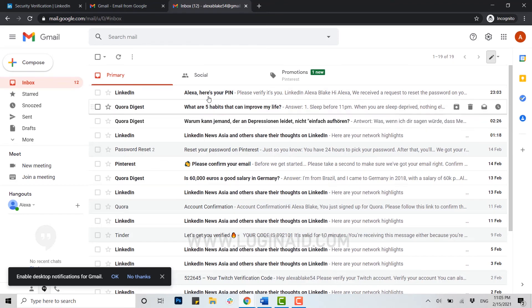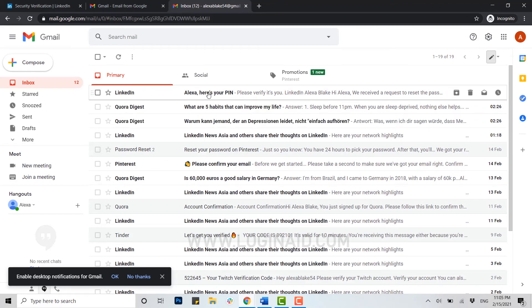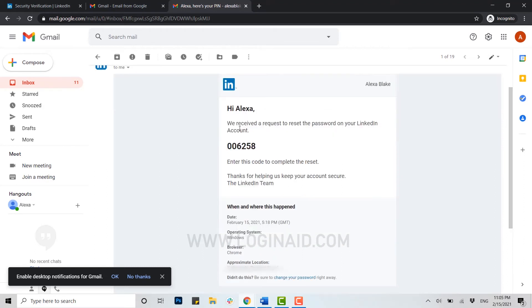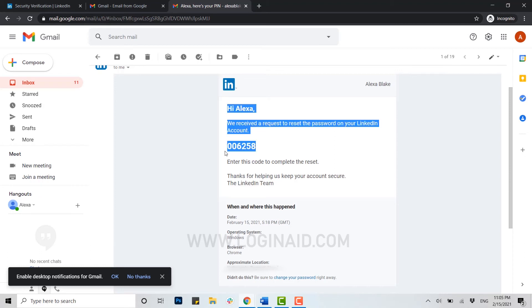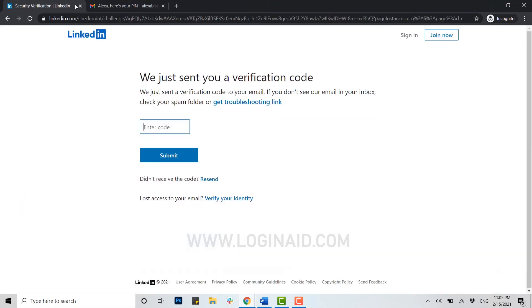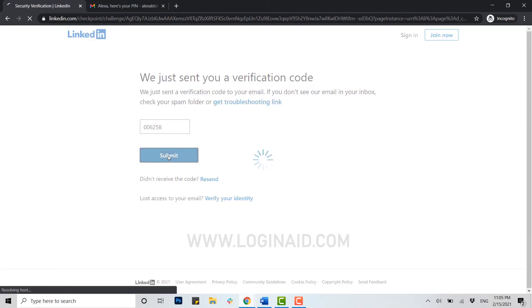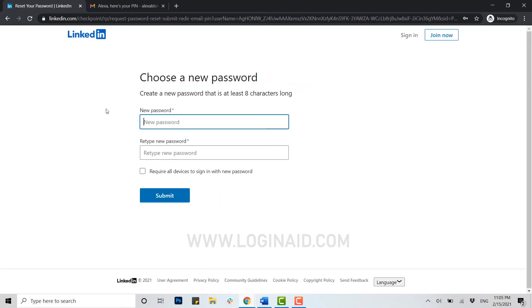You open that mail. We received a request to reset the password on your LinkedIn account. Here this is the code that they have sent you. You copy that code and then paste it on the blank box. Once you have done that, you click on submit.